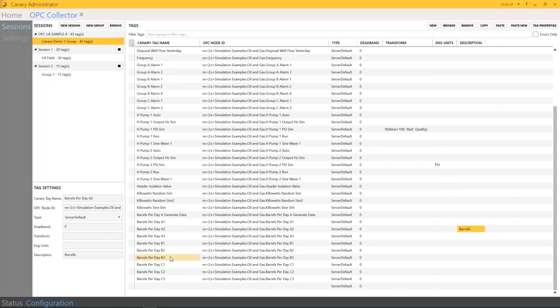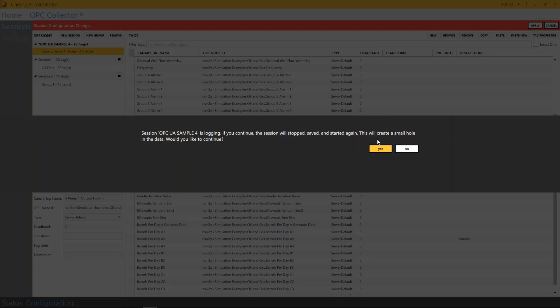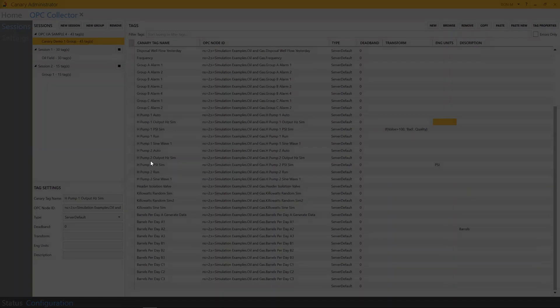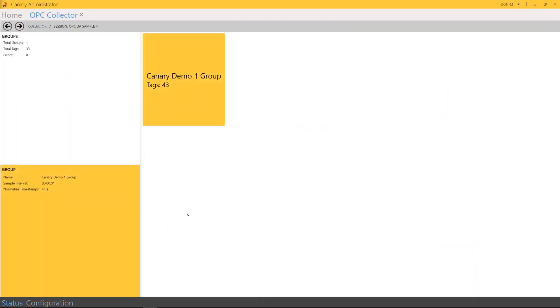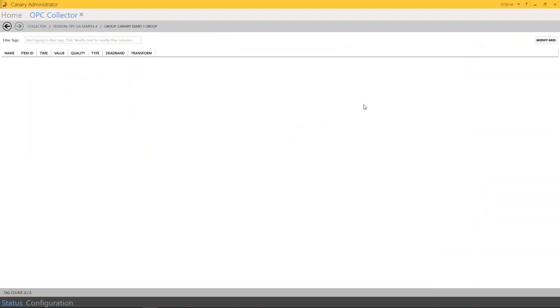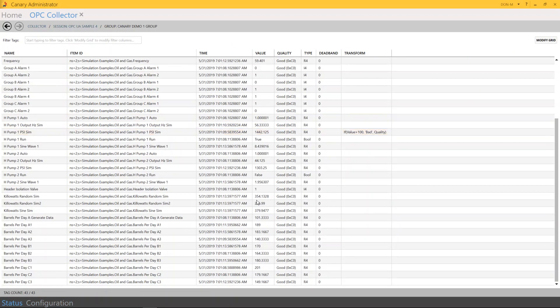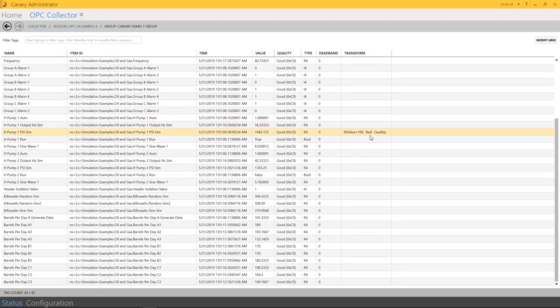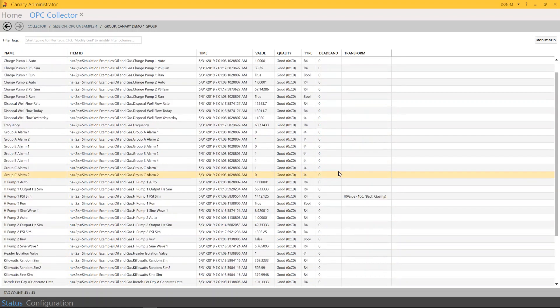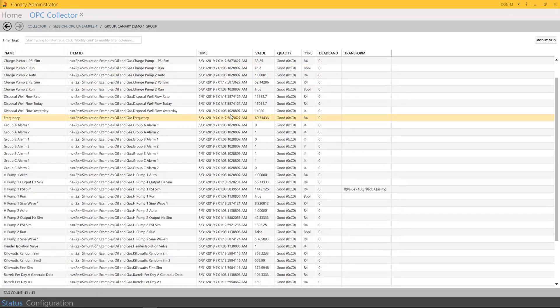And I did spell barrels incorrectly, so I'm going to correct that right now. Press apply. And we should be good to go. So I'm going to check my status. And there are all the tags that I copied and pasted, as well as the transform and the information that you requested.